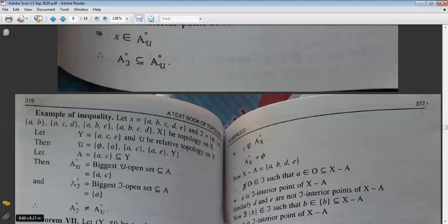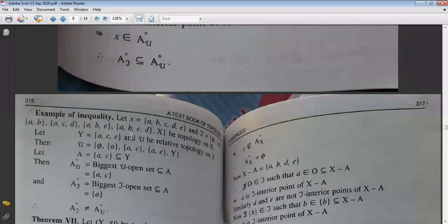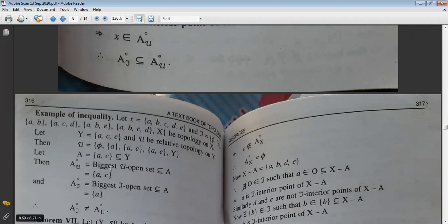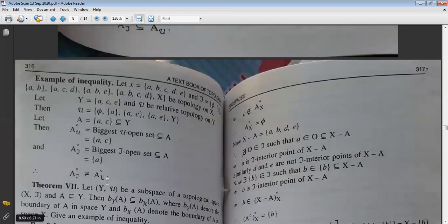For A°_τ, we find the largest τ-open set contained in A, and for A°_μ, we find the largest μ-open set contained in A. Working through the example, both are computed but turn out not to be equal. This demonstrates that A°_τ ⊇ A°_μ is a strict containment in general.